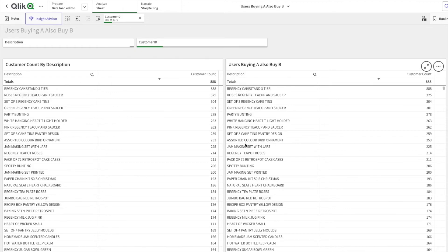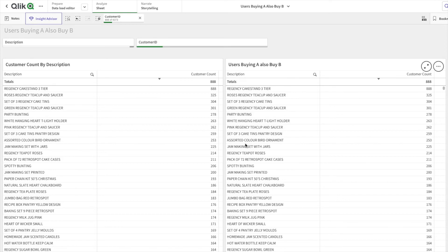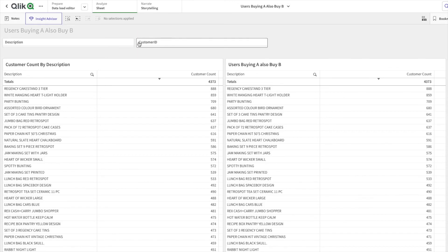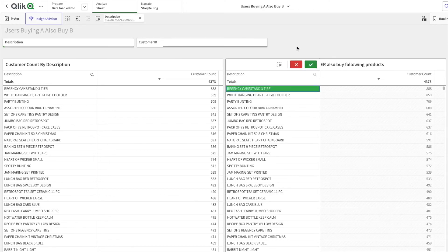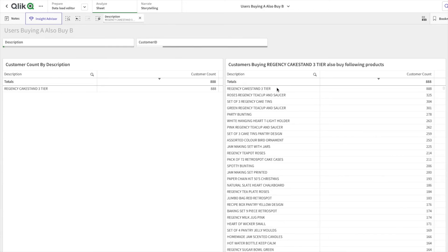I hope that is clear. I'll be making the set expression basics video soon, in which I'll cover these concepts in detail. This is very much from an analysis perspective, so I hope you understood what we are doing analysis-wise. Now let's try to analyze the data. If I click on Regency Cake Stand, you are able to see the other products that are bought.